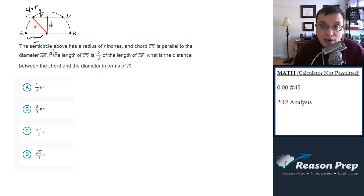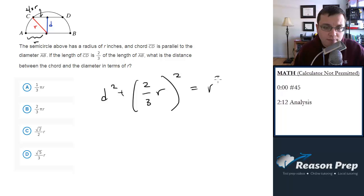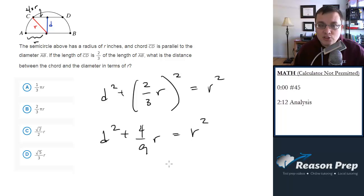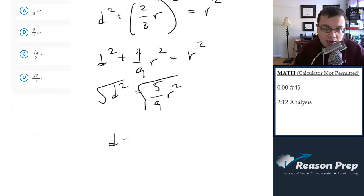You could in theory plug in a radius and solve it that way, but I think it's actually a little bit harder than it needs to be. So d² + (2/3 r)² = r². Don't forget to apply the squared to the fraction — we get 4/9 r² = r². Subtract 4/9 r² from both sides, we get 5/9 r². Take the square root of everything to get d. So d is equal to √5 over 3, times r — since the square root of 9 is 3.